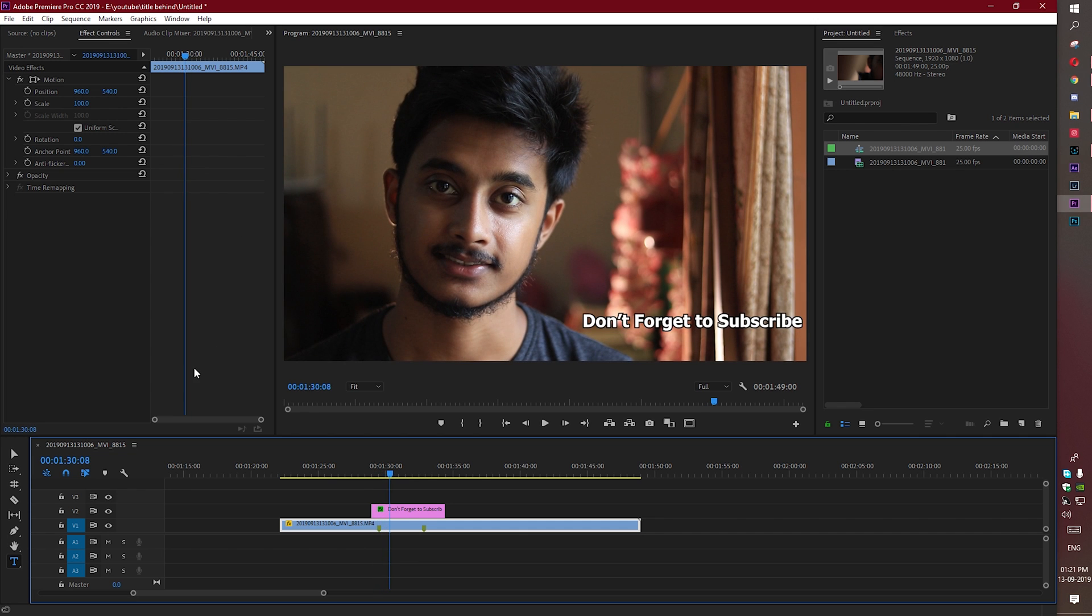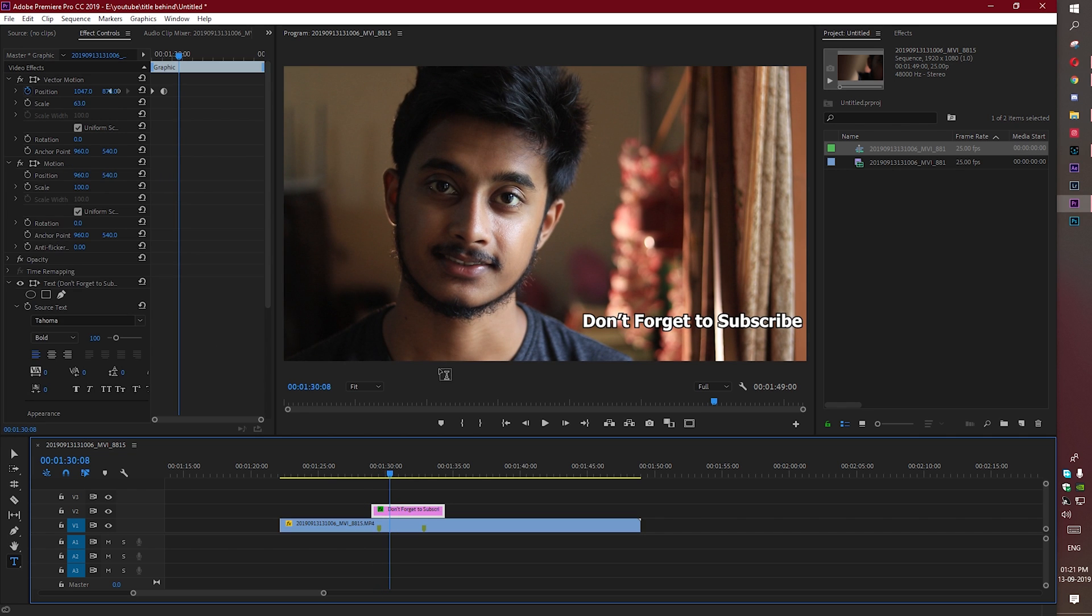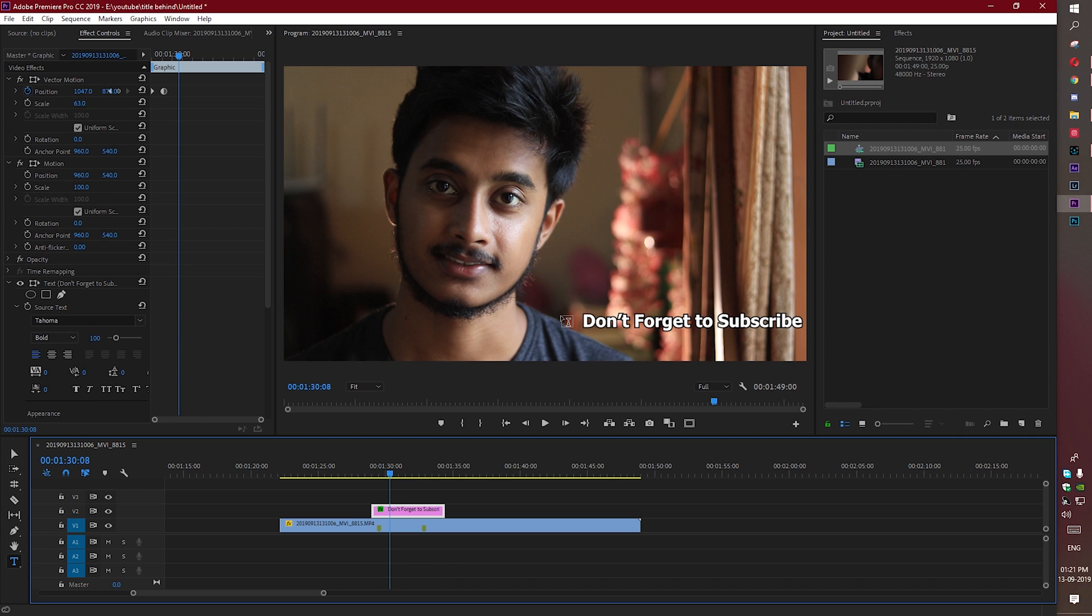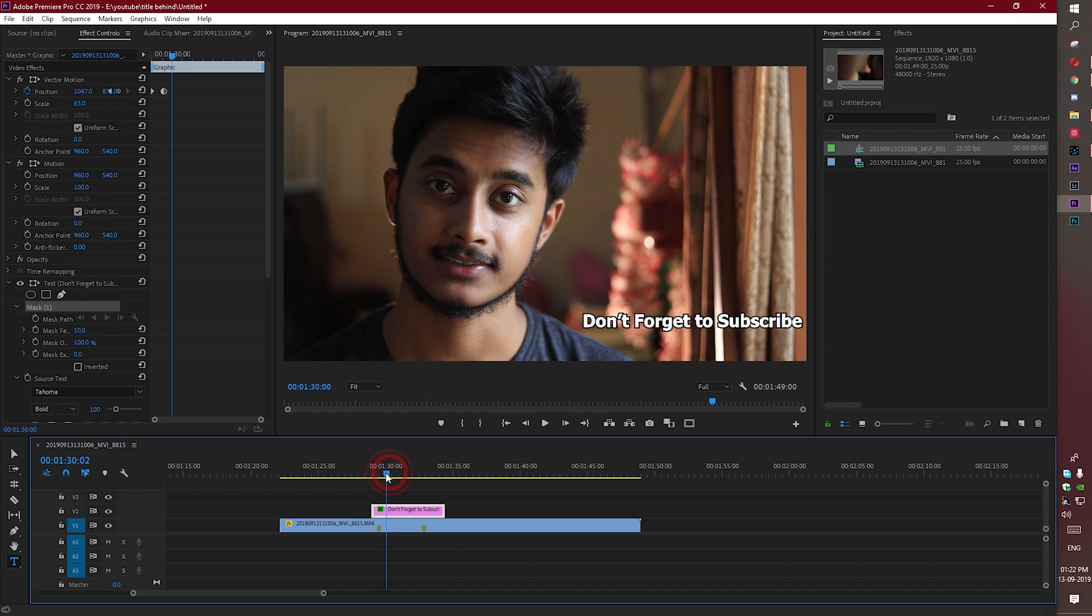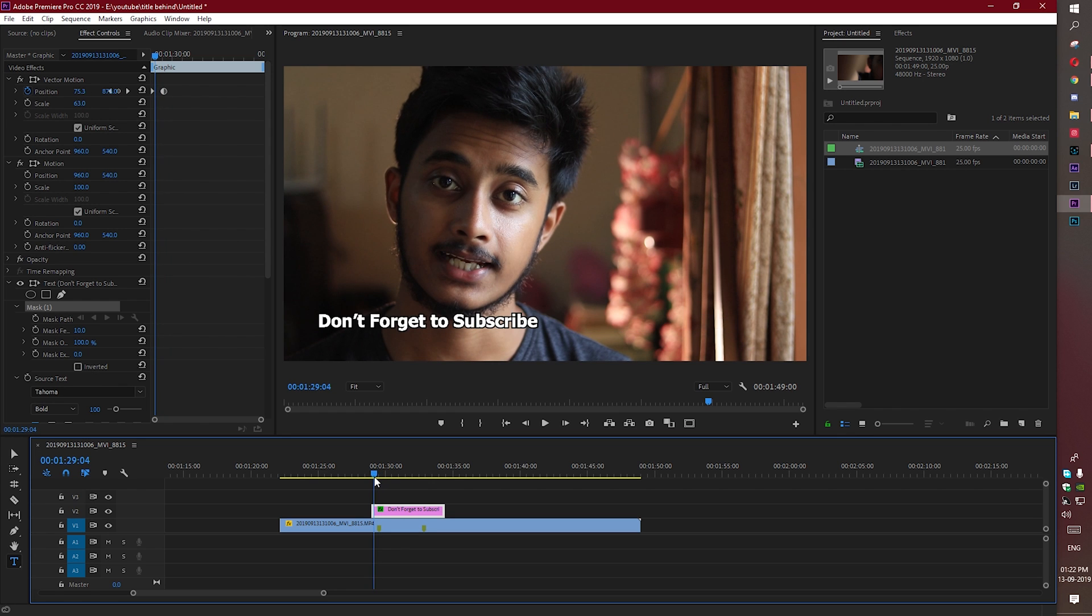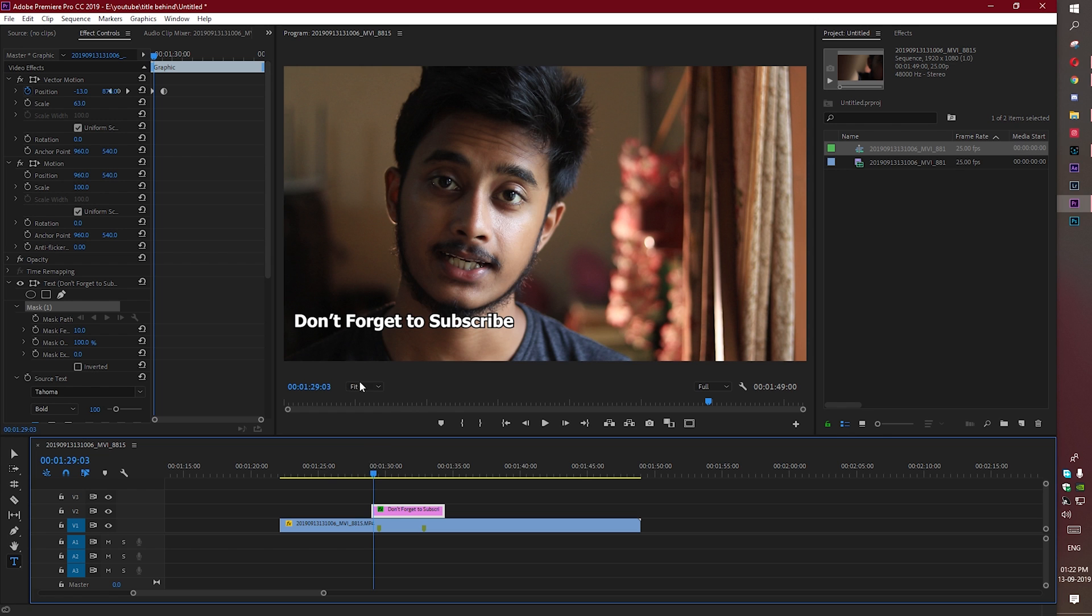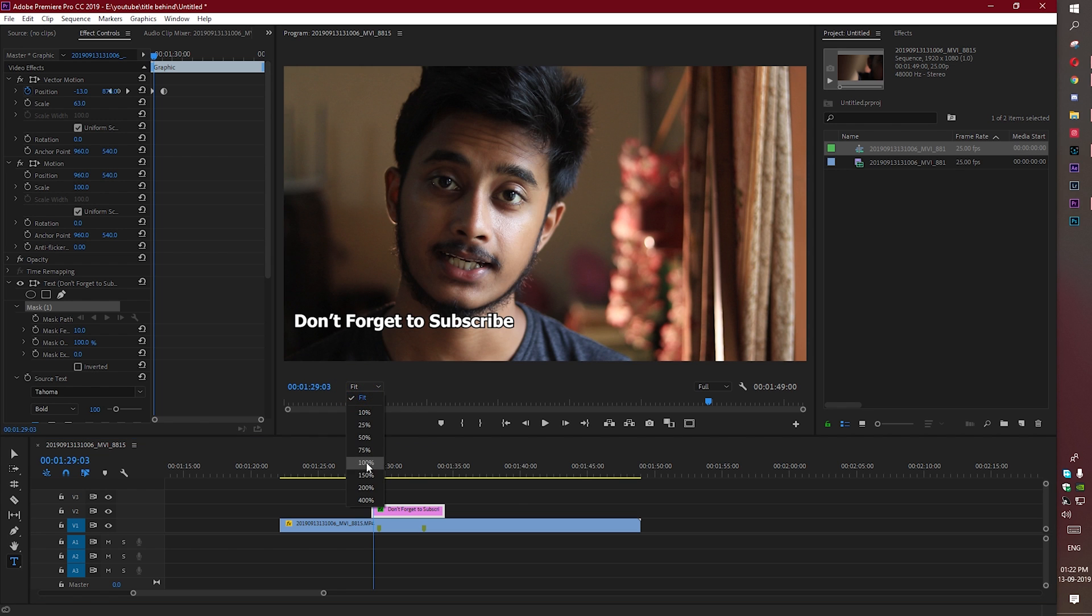Now we have to create a mask to give it an effect like the text is coming from behind me. There is a pen tool - let's use it to give it an effect like the text is coming from the left side. Now let's zoom in.